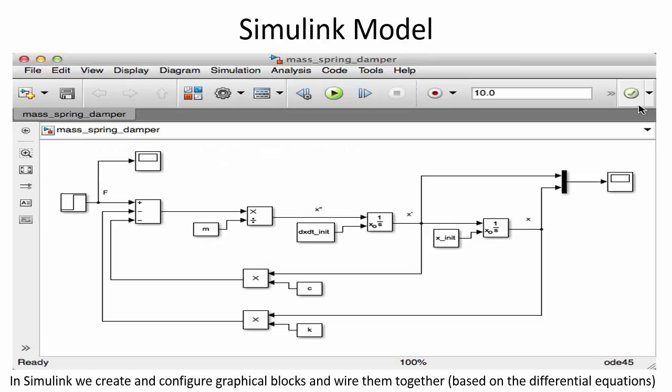Here you see an example of such a system. This is a differential equation that is implemented as a block diagram in Simulink.